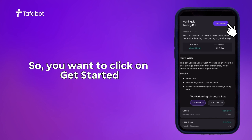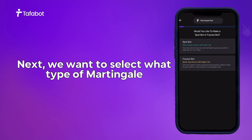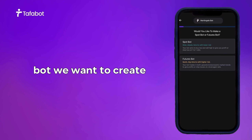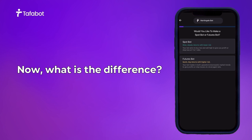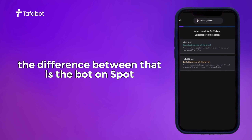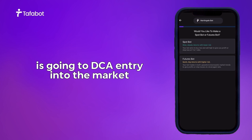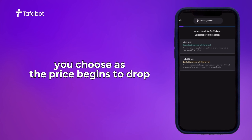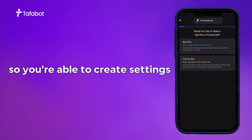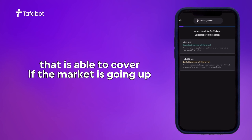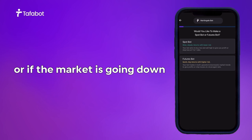So we want to go straight into the Martingale system — click on Get Started. Next, we want to select what type of Martingale bot we want to create: is this a bot for spot or a bot for futures? The difference is that the bot for spot gives you entry into the market as the price begins to drop, while the bot for futures is able to do both ways — covering if the market is going up or going down.